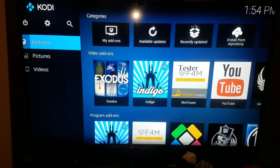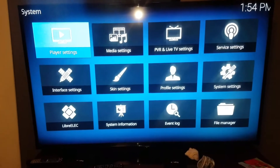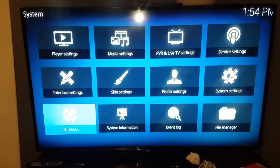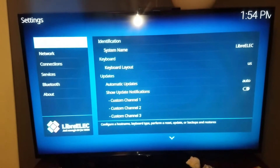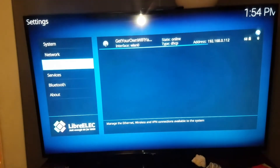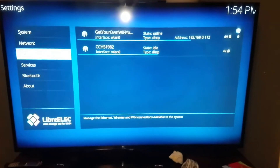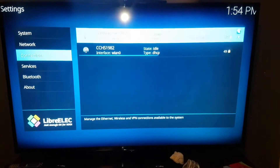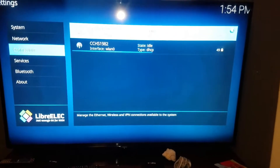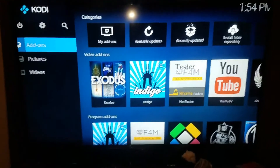You start out here and you want to go to your settings to get it set up to your Wi-Fi. Go down to LibreElec, then scroll down to connections, and your Wi-Fi connections will pop up. Whatever connections are around will show up here — simply click on it and then enter your password and all that good stuff.